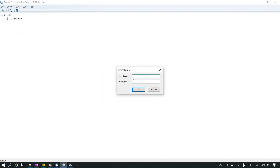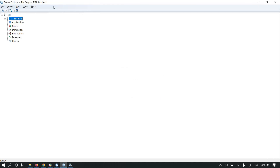Log in. When you create a new TM1 server the default TM1 ID is admin and password is blank. In next videos I will show you how you can create your own ID and password in TM1. If you like this video please subscribe and share. Thank you.